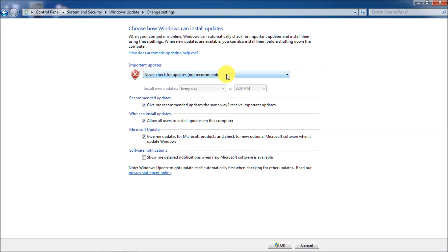So if you turn Windows updates, never check for Windows updates, none of these will actually be of any importance anymore. So go to okay.